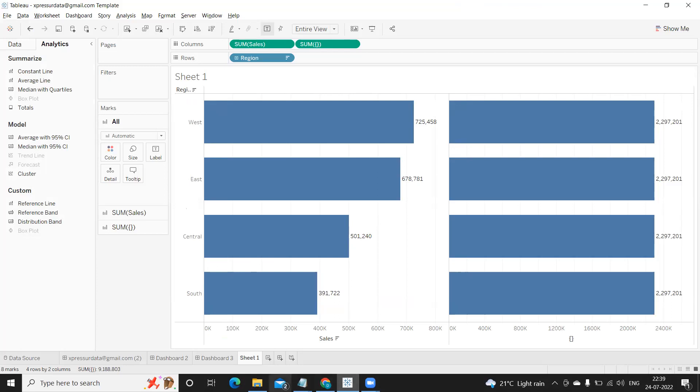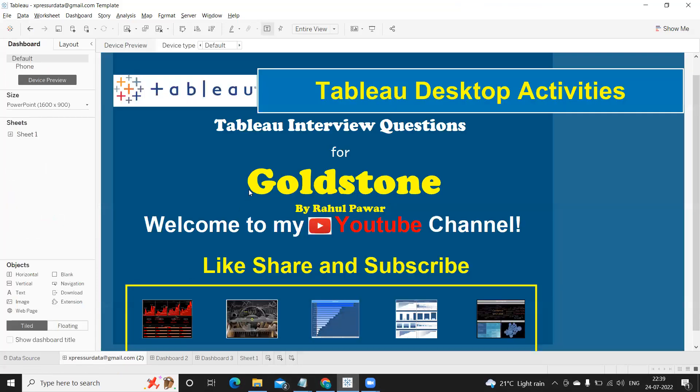I think that's it from my side in this video. I hope you find this video useful. If you find it useful please like, share and subscribe. Thank you, have a good day, bye.